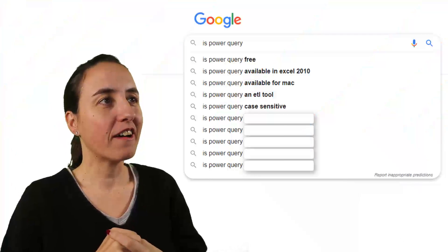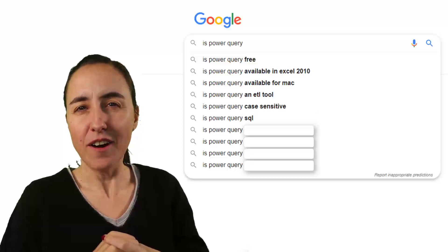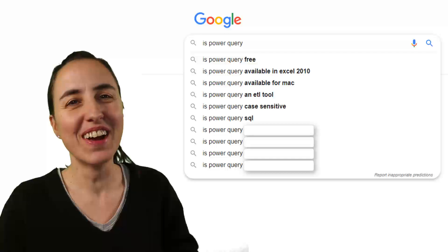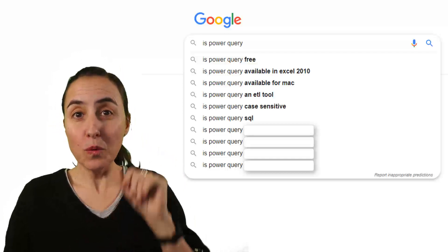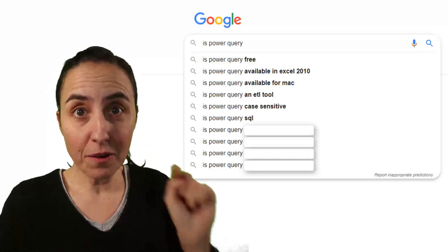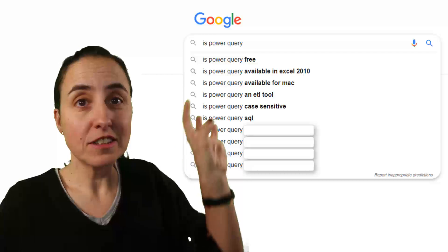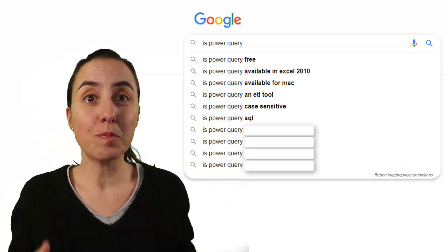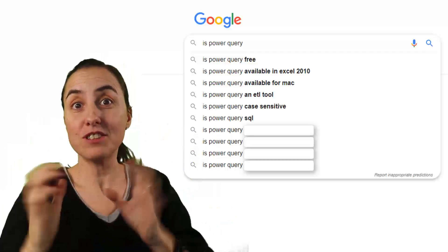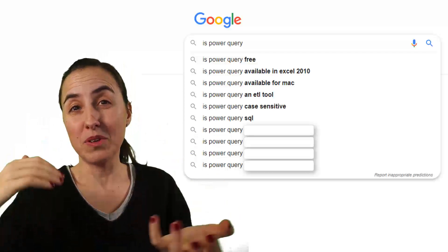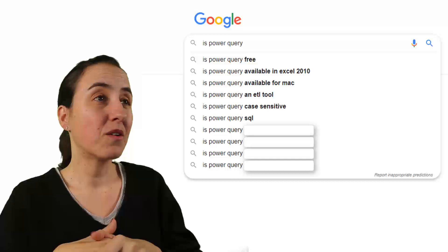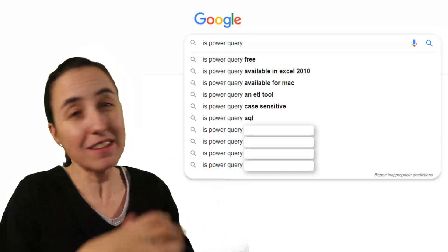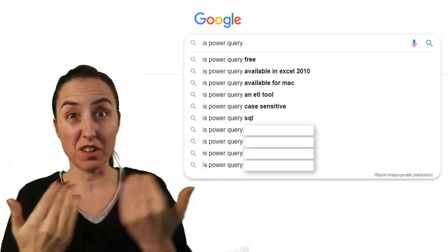Next question: Is Power Query SQL? No, they are two different things. You probably want to use Power Query to clean data before you put it into SQL, or you might use Power Query to clean data that you have stored in SQL. But you don't use Power Query as SQL — it's only for cleaning data, basically. So it's two different programs that could work together.